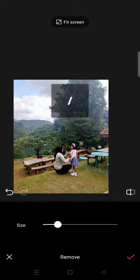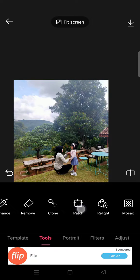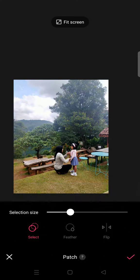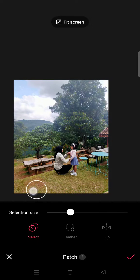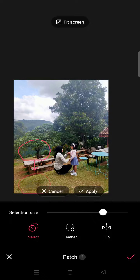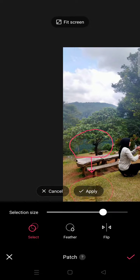You can also use the patch tool here. For example, I want to put it in here.